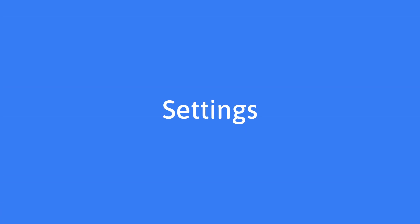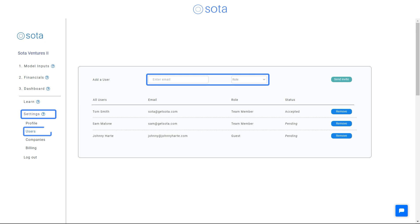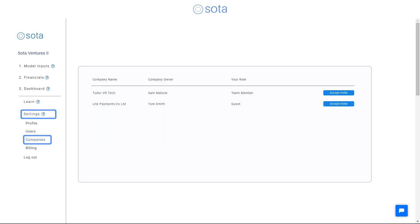And if you want to invite guests or team members, it's as simple as entering their email address and selecting a role. And you can also see the companies that have shared their SOTA model with you and your assigned role.